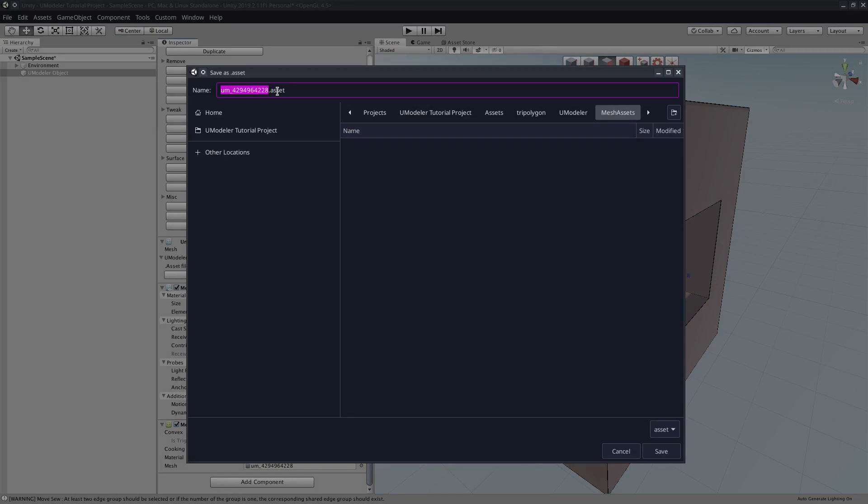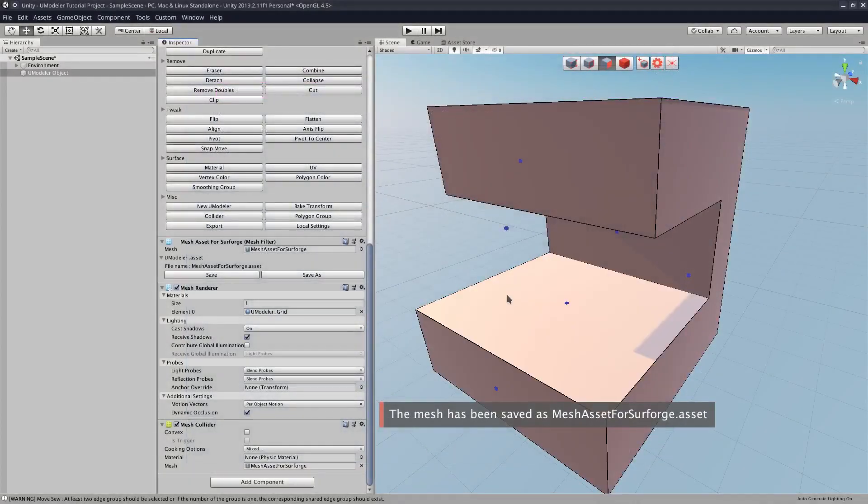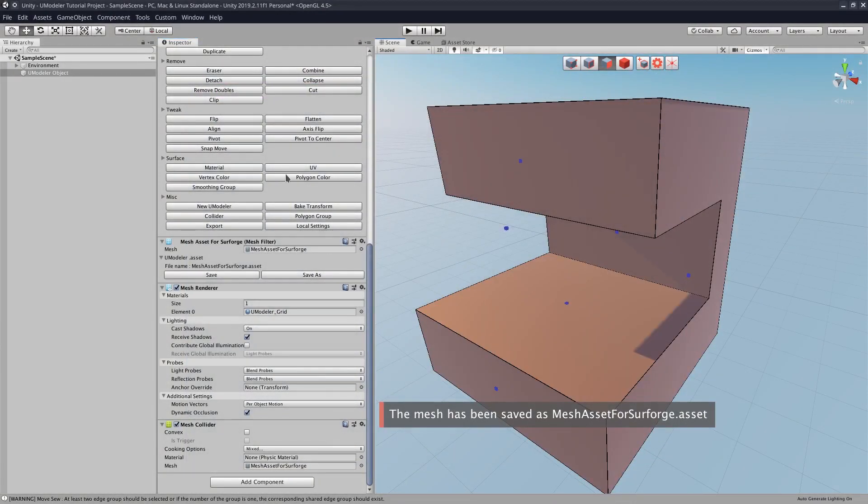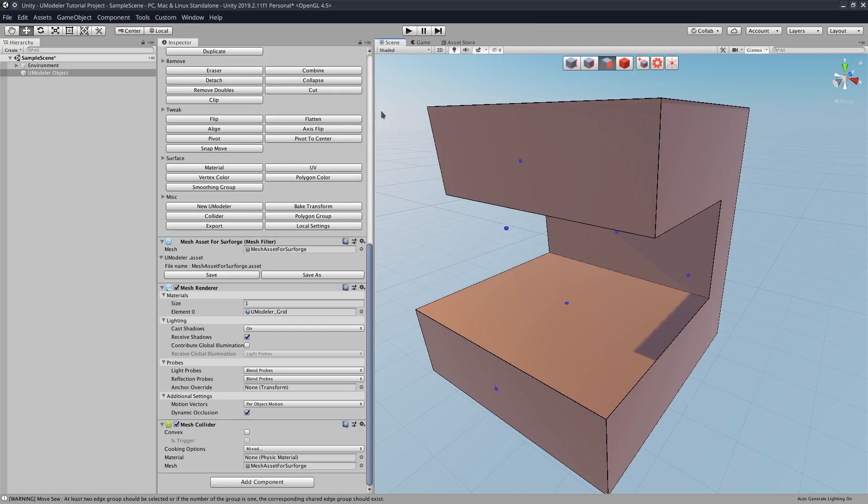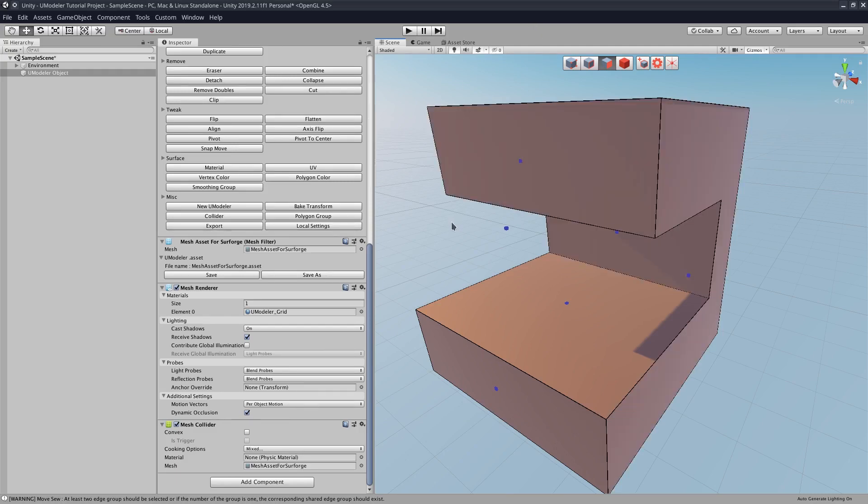Mesh asset for Surforge. And then what we would do is we would drag the mesh into Surforge, not this whole model. I've personally had issues dragging the whole model into Surforge, but dragging in the mesh works fine.